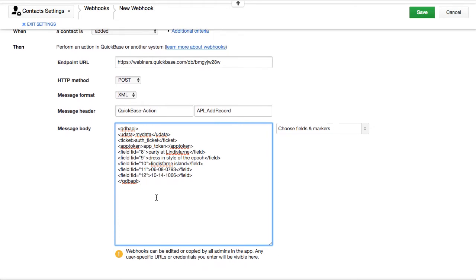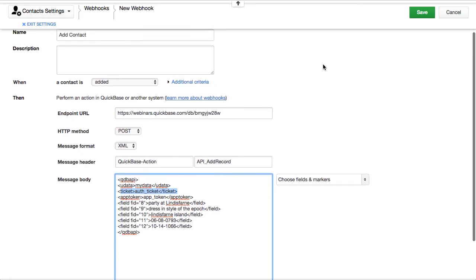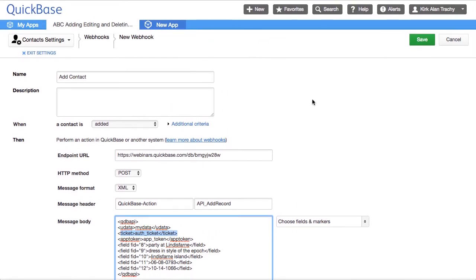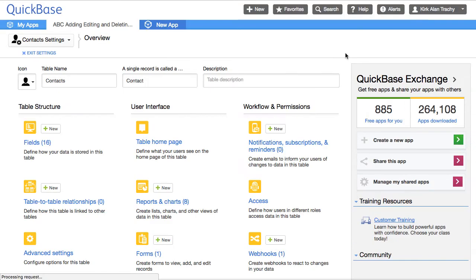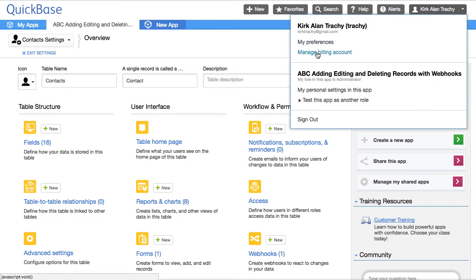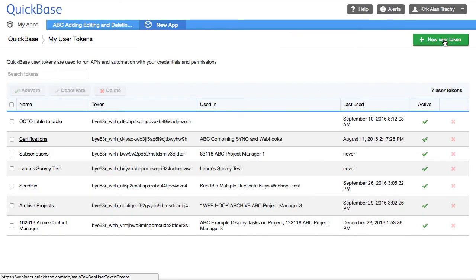Beginning at the top, the 'ticket' field is the authorization you would get if you were doing an API authenticate, but we're not going to be doing that. QuickBase has new functionality allowing you to use user tokens. So if you click on your name and go to My Preferences, and down below it says Manage User Tokens, we're going to create a brand new user token.